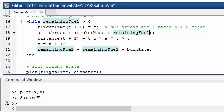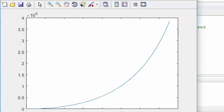Then we're going to save the file and then run it again. This time in the 150 seconds we've done nearly 400,000 meters which is a significant change from the previous calculation.